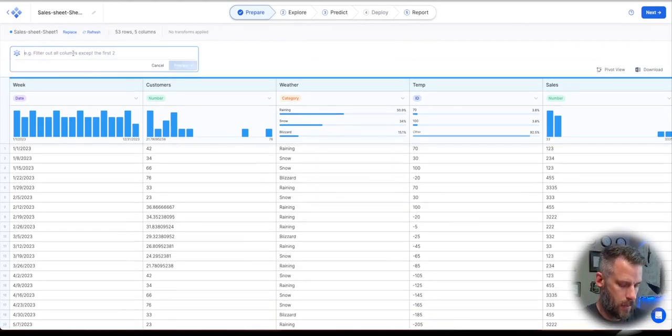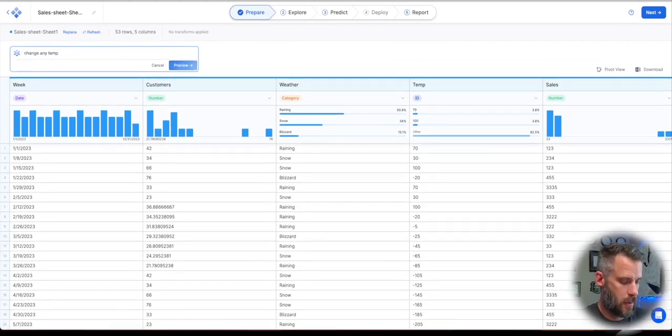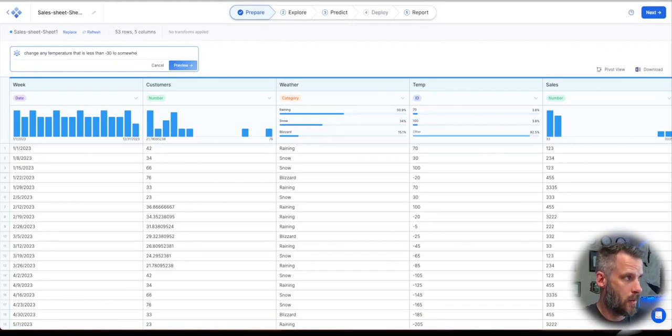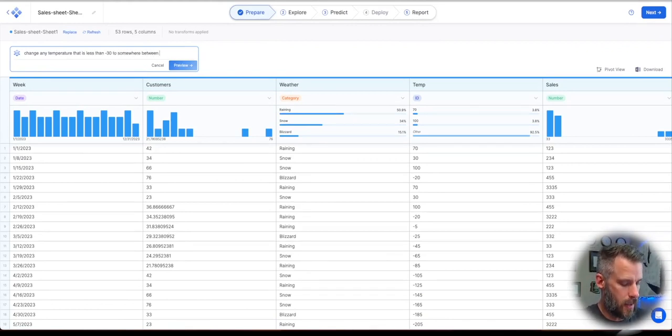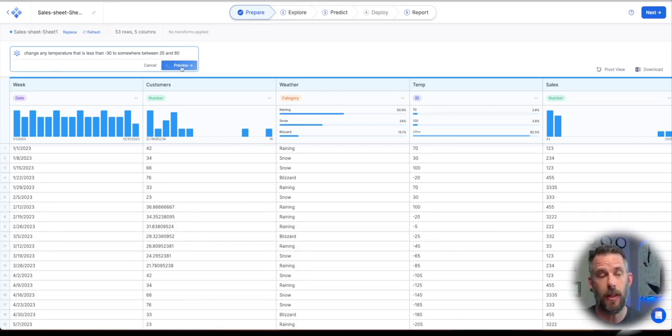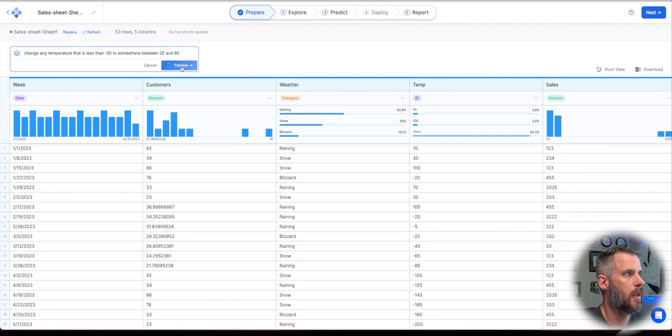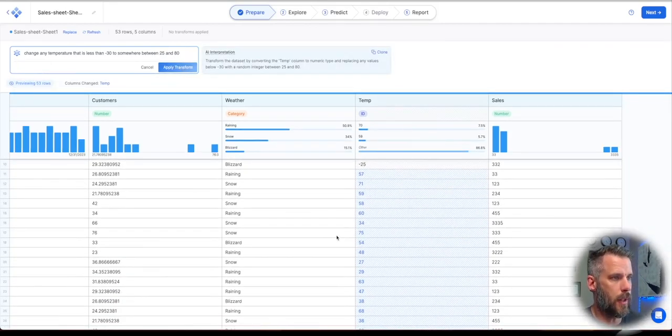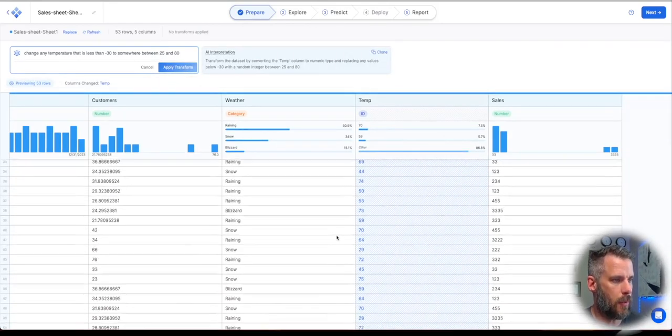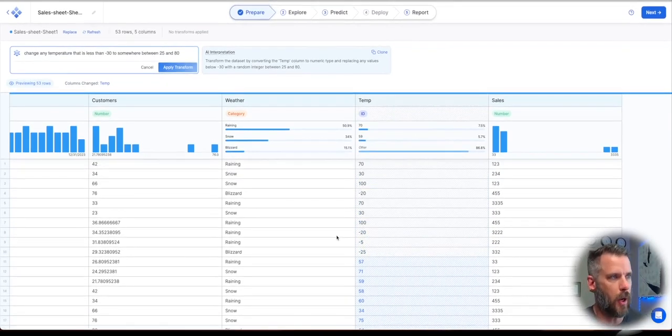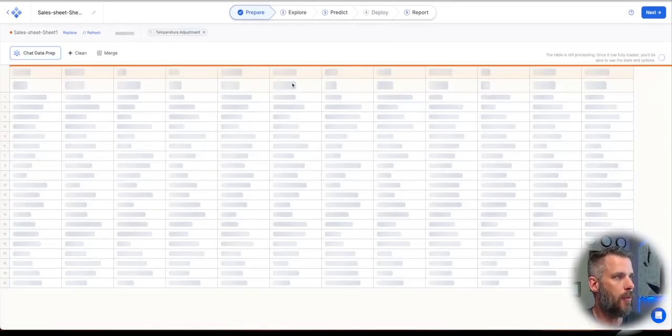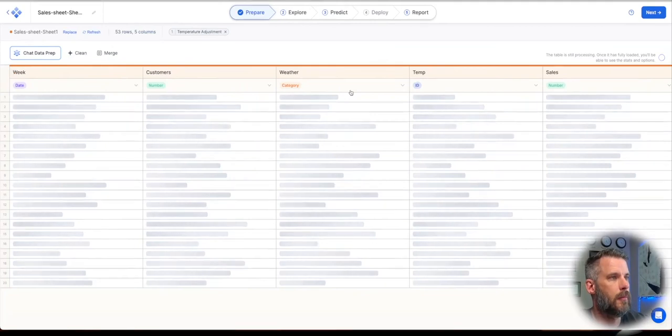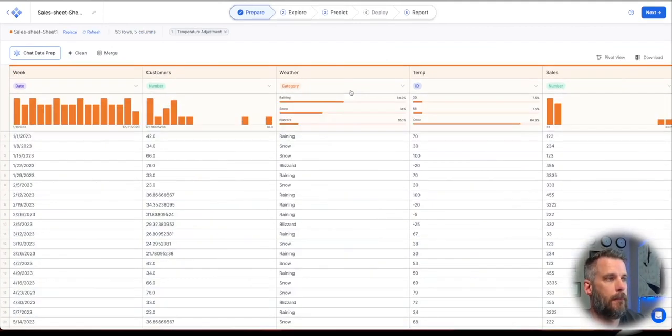So let's do this. I had to remember how to spell temperature. Somewhere between, let's say 25 and 80. Again, fictitious data. So I'm just using chat data prep just to clean up my data a little bit for my forecast. There we go. So it goes through and says any of those values that were too low, it tells me kind of the spread of what it's going to do. I'm going to say apply transform.